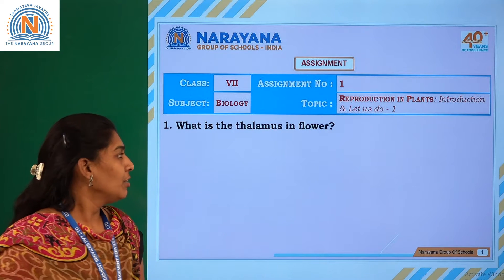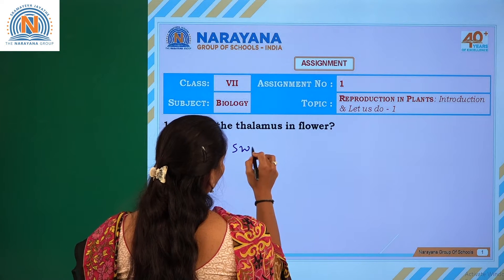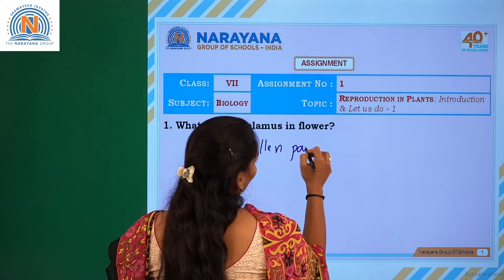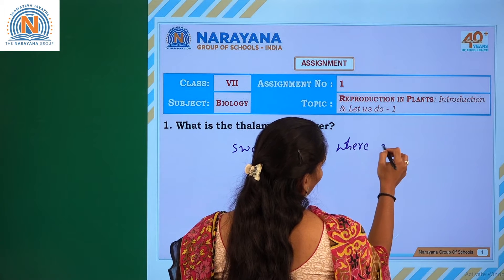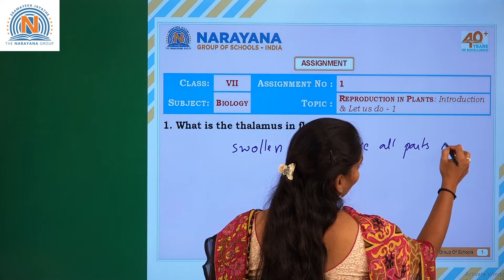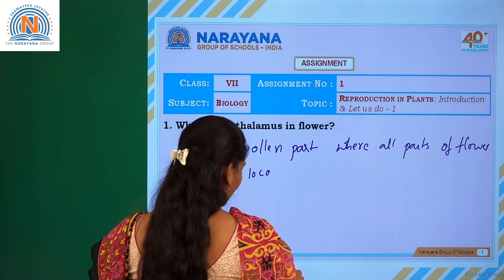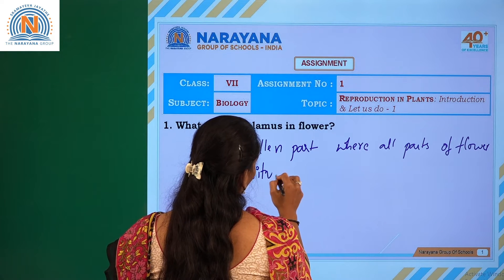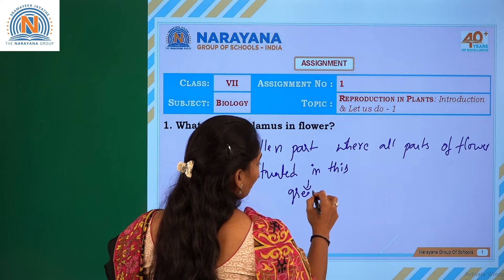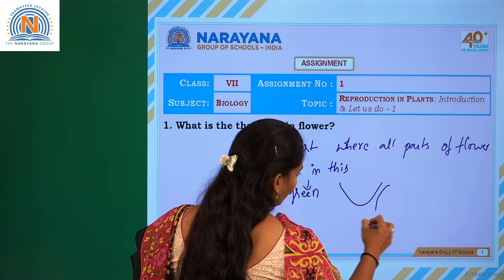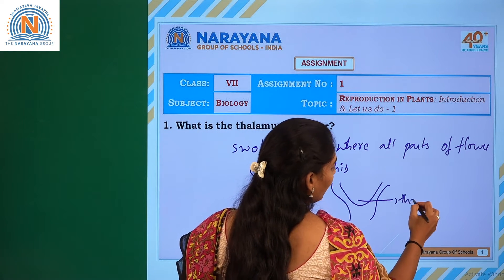The first question is: what is the thalamus in the flower? The thalamus is a swollen part shown in green colour where all the parts of the flower are situated. It is just like a cushion, so this region is called the thalamus.